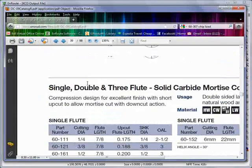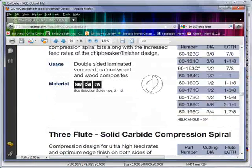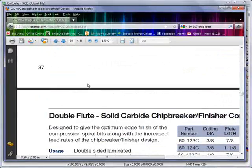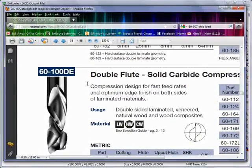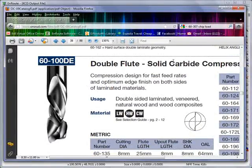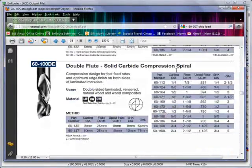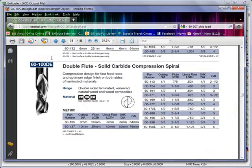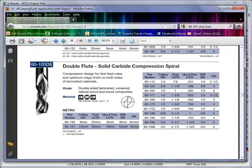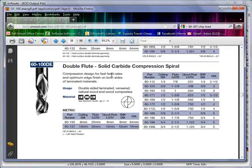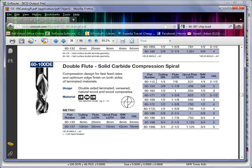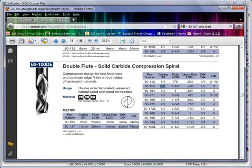For this example, we're going to say we're going to use a double flute solid carbide compression bit. So this is a 60-100 DE. This is a compression designed for fast feed rates and edge finishes. And here we've got a few different part sizes.